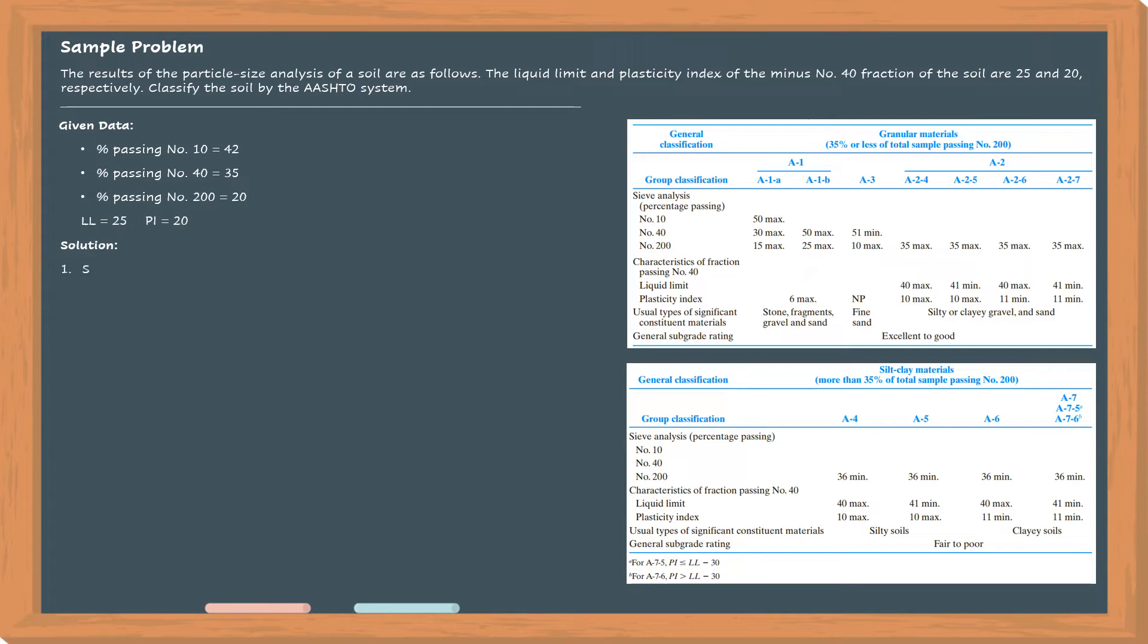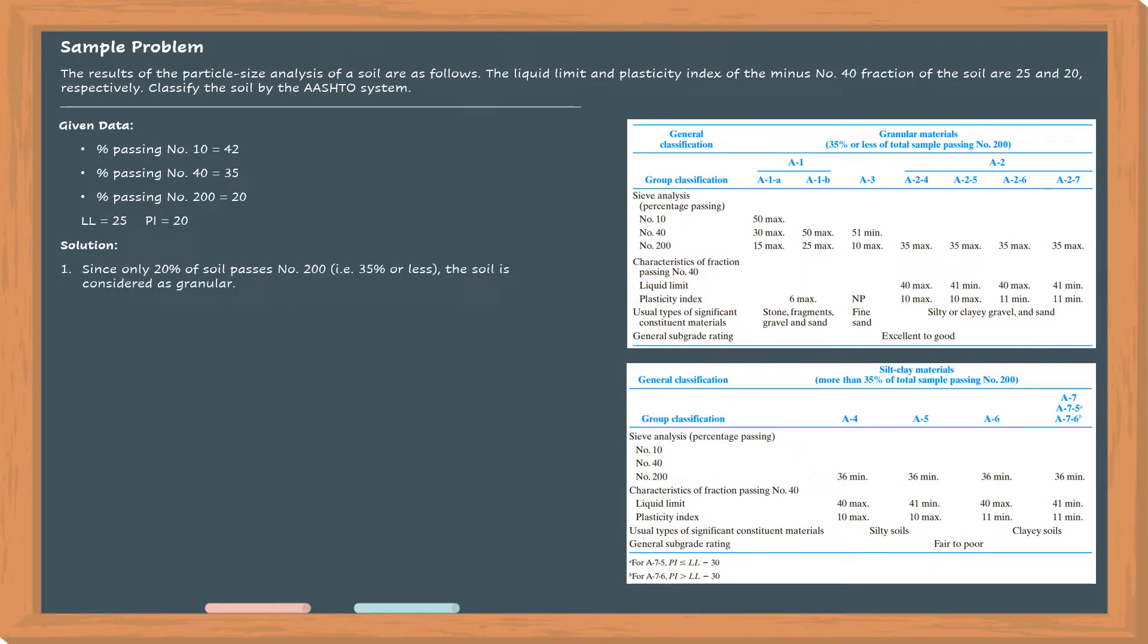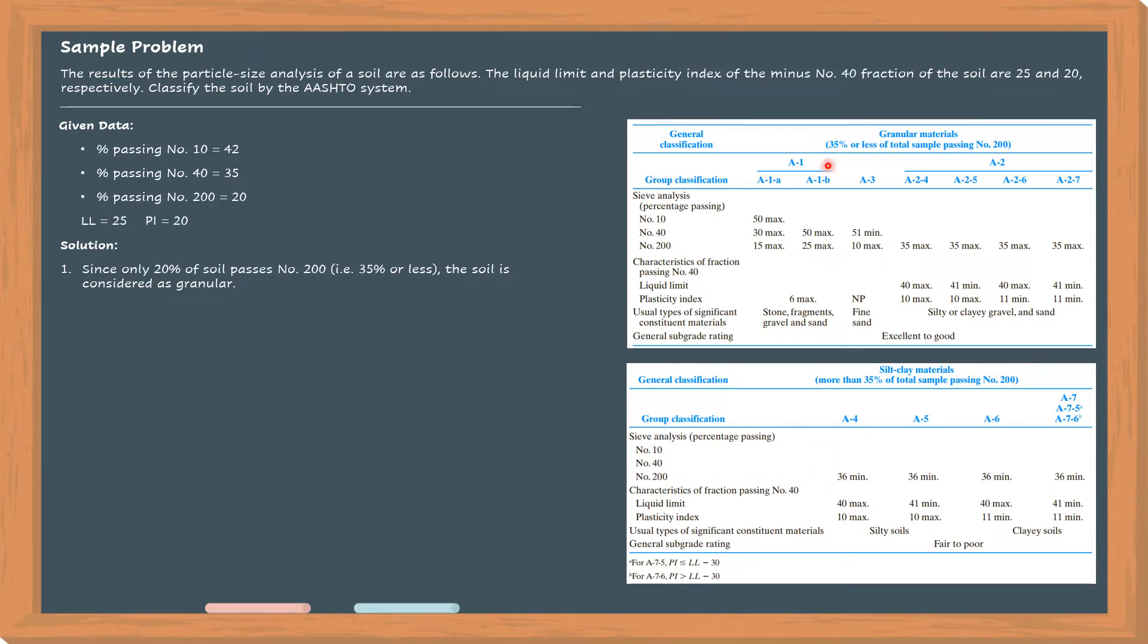Number one: since only 20% of the soil passes number 200, the soil is considered as granular. The boundary point between granular and silt-clay material is 35%. So as shown in this table, if the percent passing number 200 is equal to 35% or less, it is considered granular.